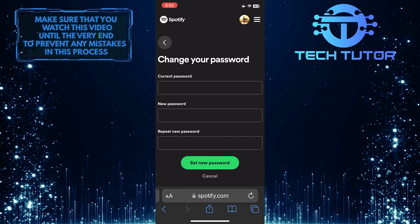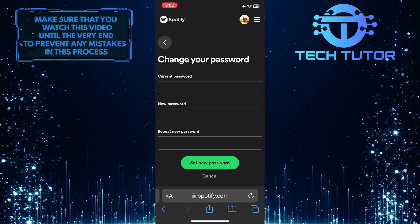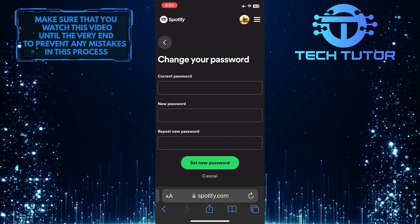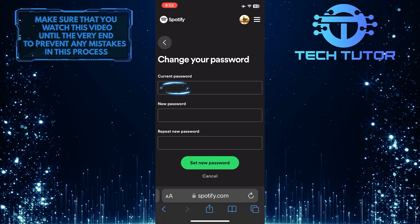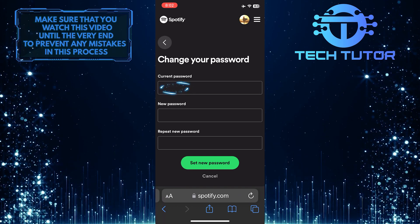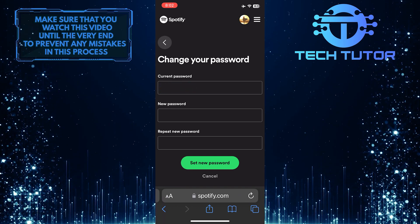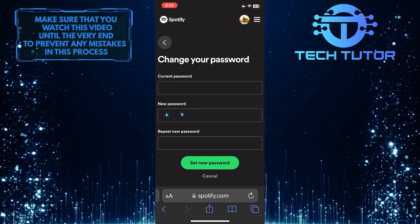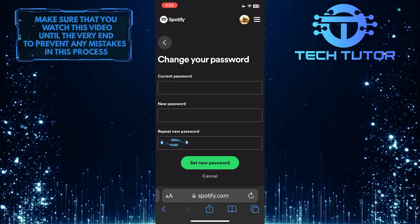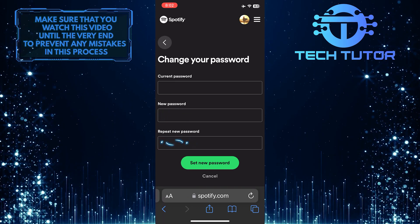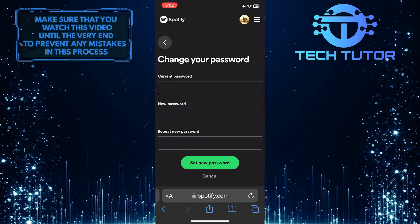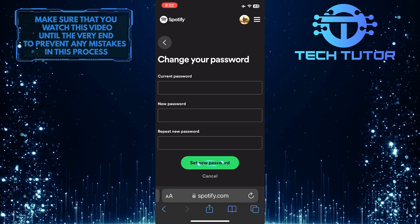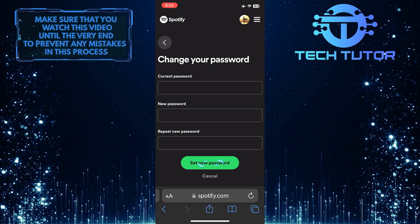Now you have the ability to change the password for your Spotify account. First, type in the current password for your Spotify account. After that, type in the new password, and then repeat the new password to confirm it. And then simply tap the Set New Password button to save the changes.